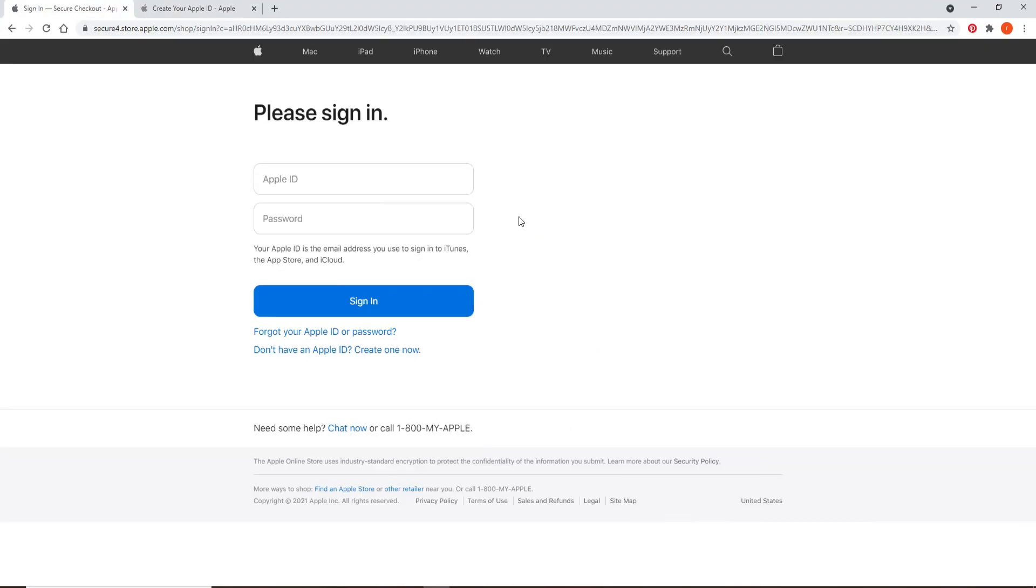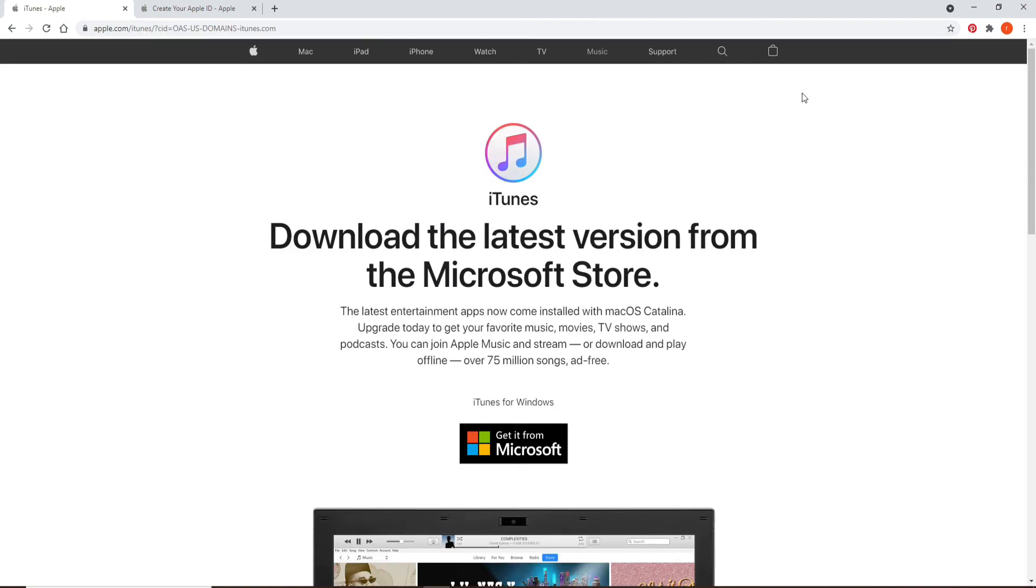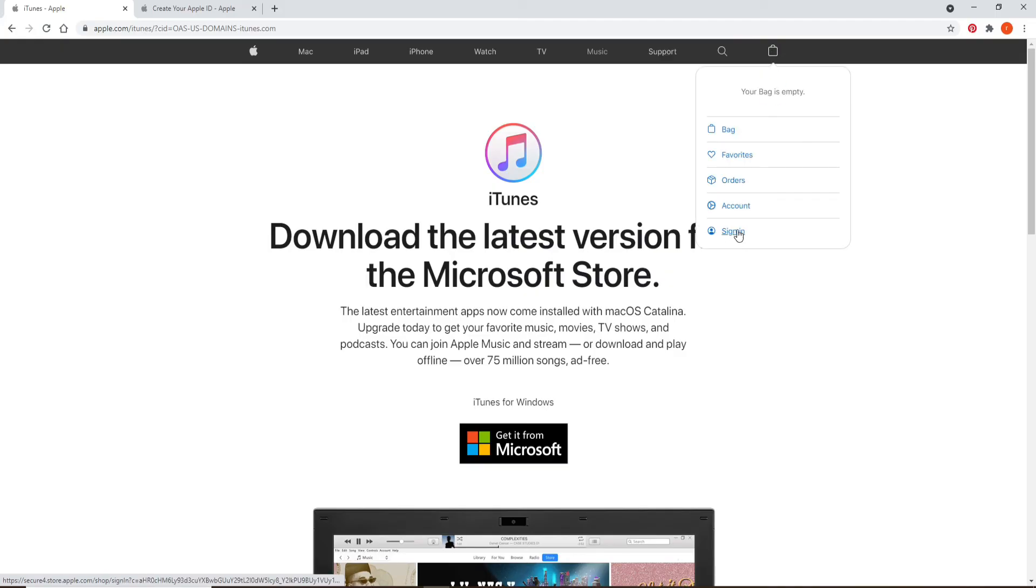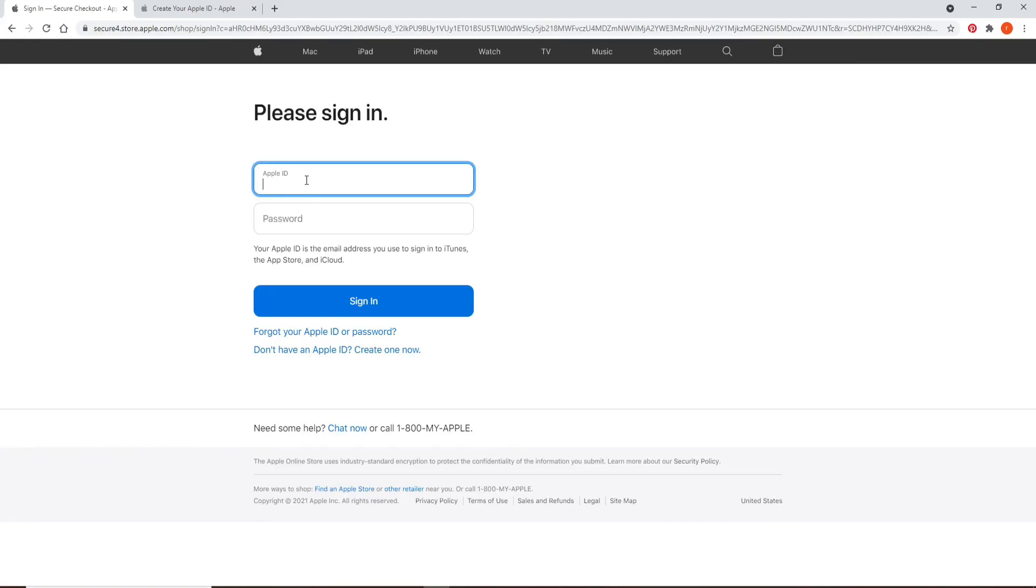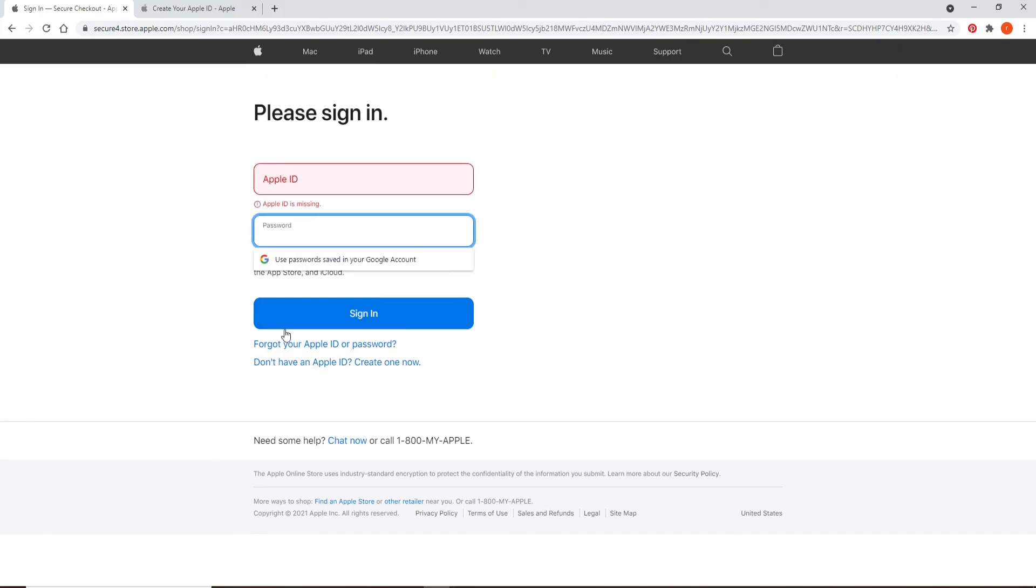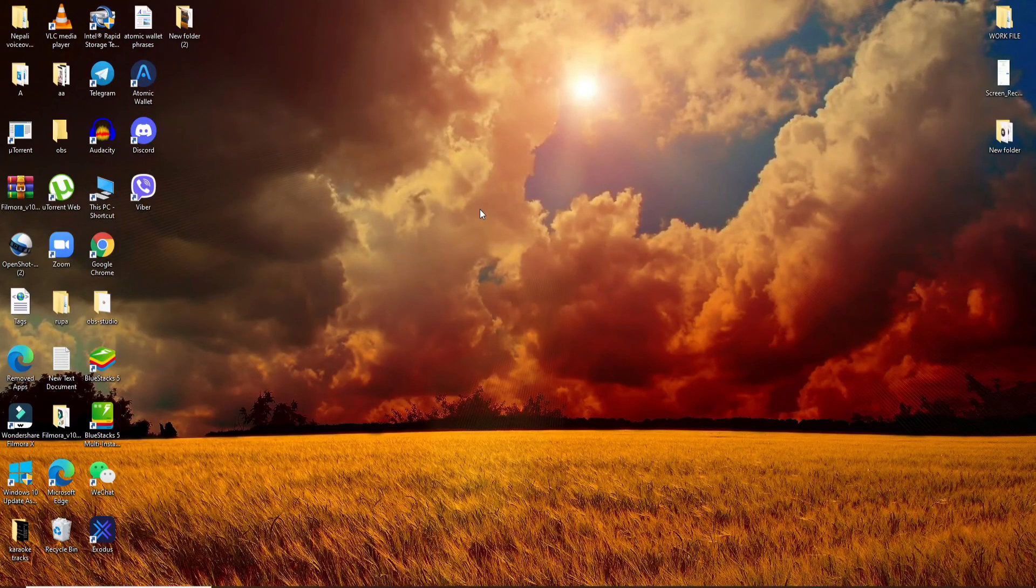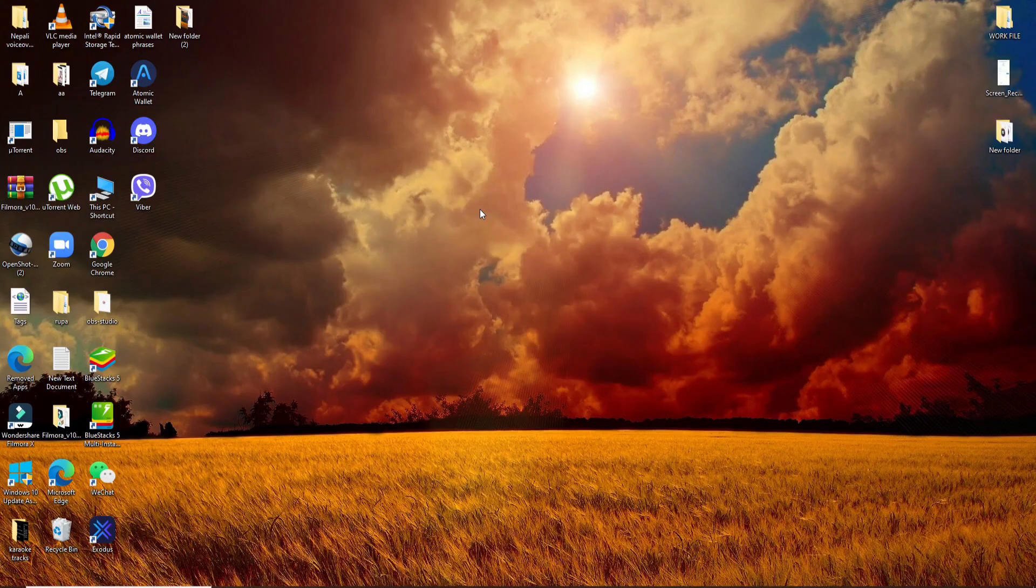Once you have an Apple ID, simply go to itunes.com and simply sign into your account by clicking on this briefcase icon in the upper right. Click on sign in from the expanded menu and simply type in your Apple ID and your password to login. That is how you can easily sign up for iTunes.